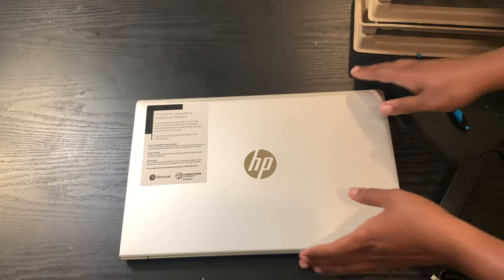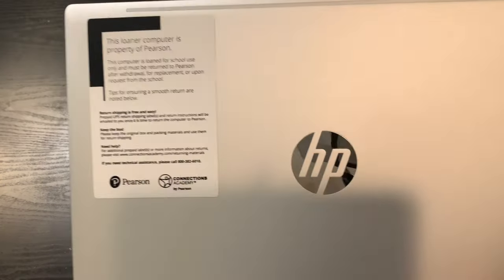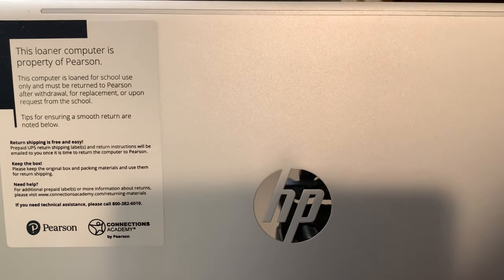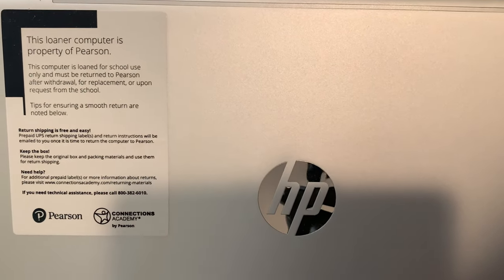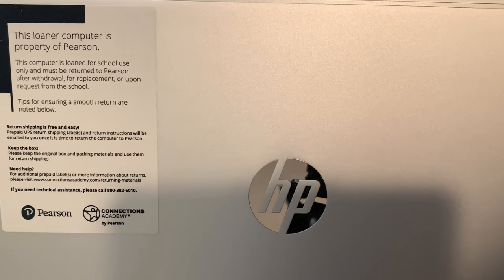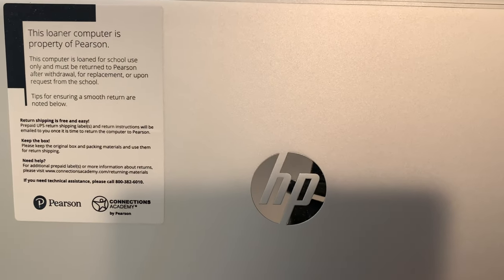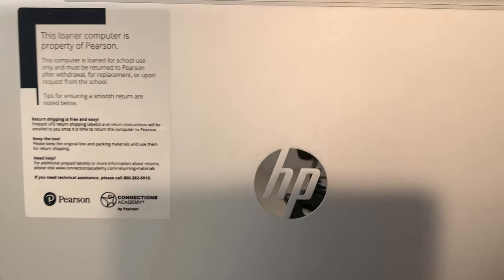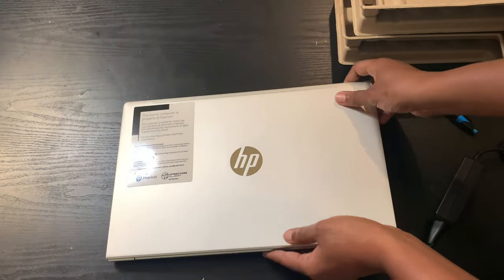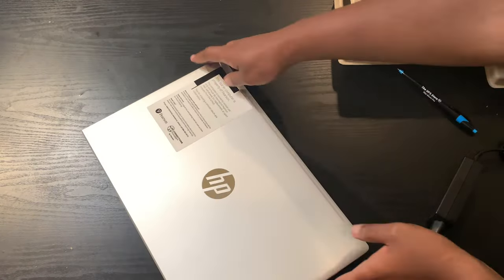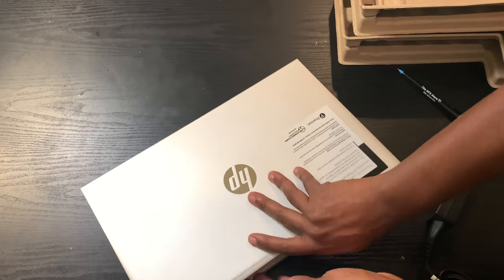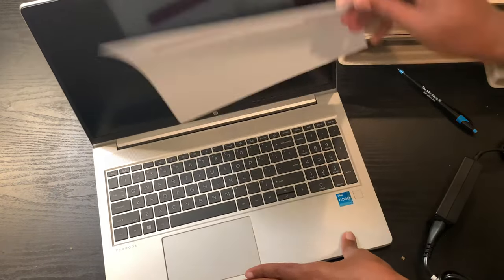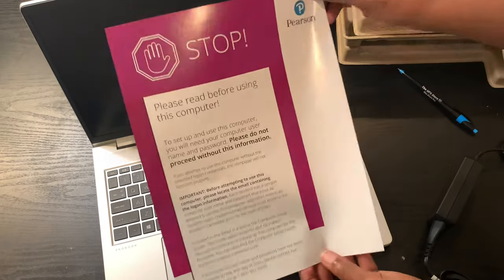So let's take it out and they may even be affiliated with HP because it comes already with instructions on it. It's letting you know that this is a learner computer and it is property of Pearson. So we all know Pearson is tied to Connections Academy. It's not even Connections Academy, it's Pearson because that's where the curriculum comes from, so that's where the device will come from, that's where the supplies come from.